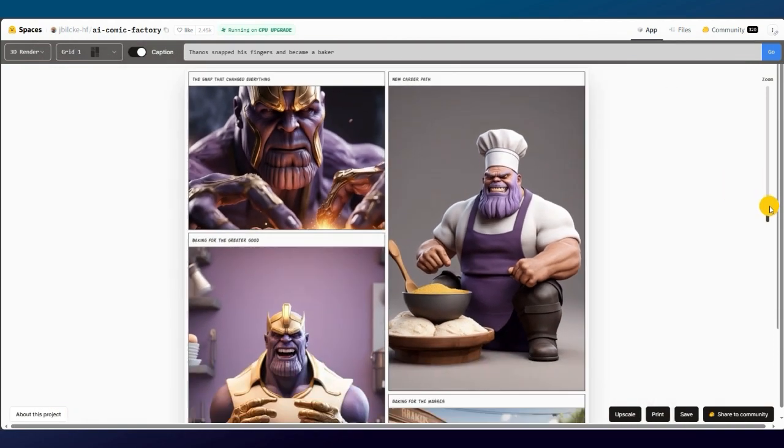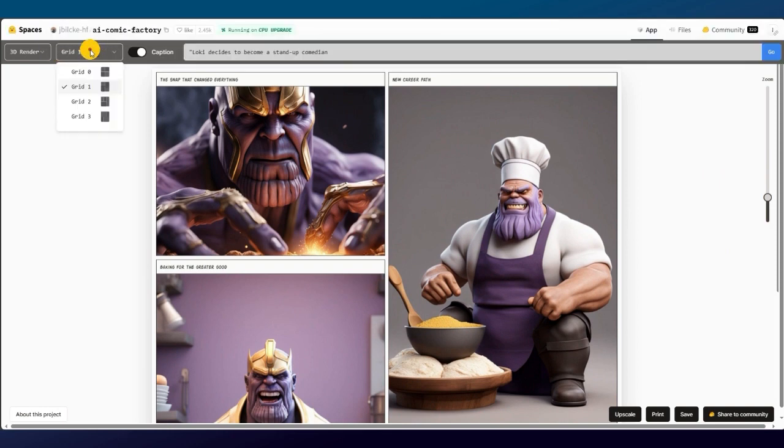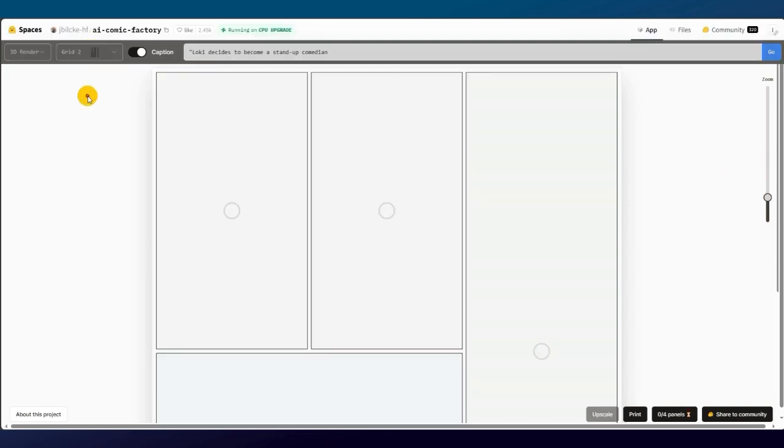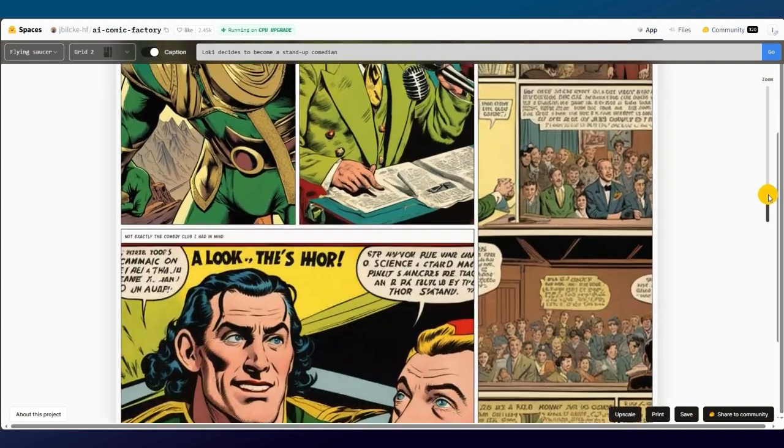Now, I'll show you more prompts in different styles. For example, in this prompt, I have chosen layout 3 and the flying saucer style. Let's see the result. Isn't that amazing?